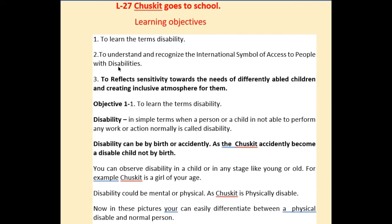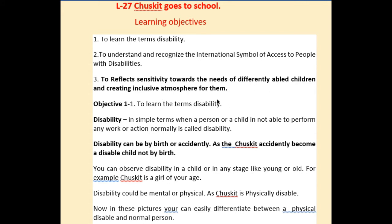The three learning objectives I have decided are: first, to learn the term 'disability'; second, to understand and recognize the international symbol of access for people with disabilities; and third, to reflect sensitivity towards the needs of differentially abled children and creating an inclusive atmosphere for them.